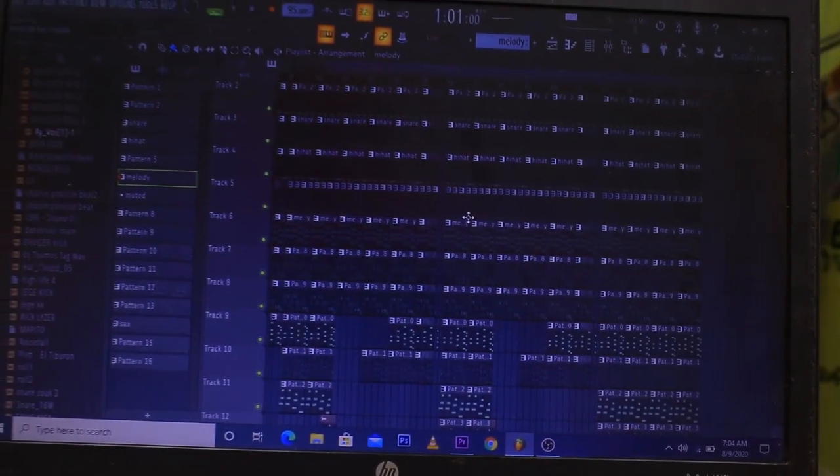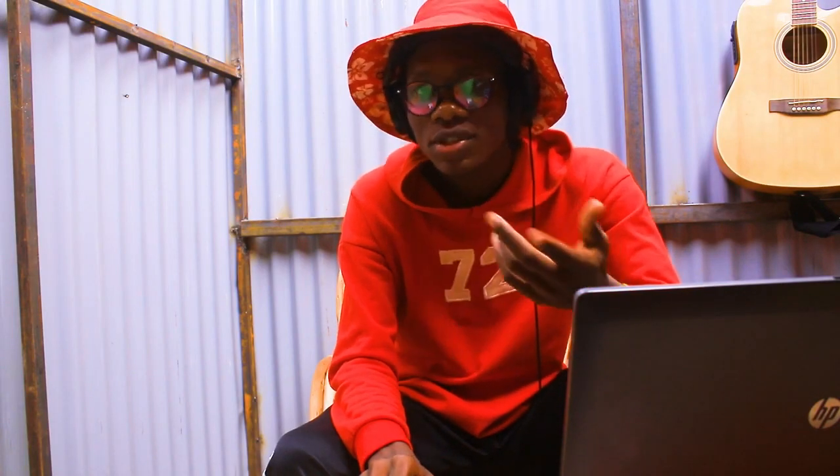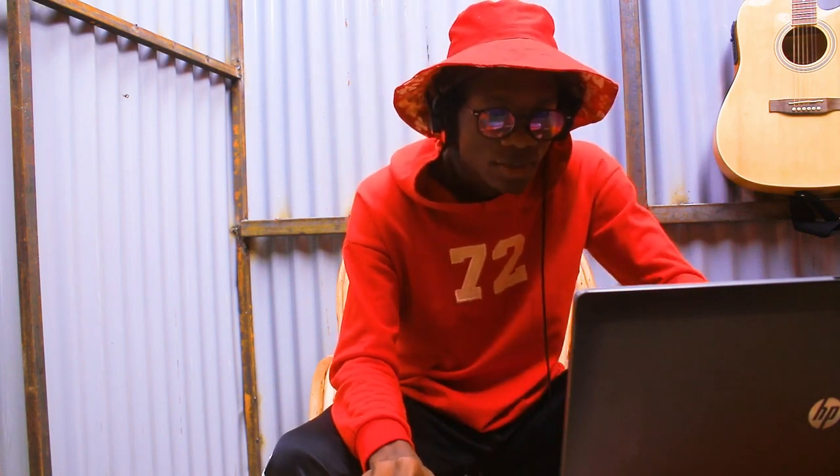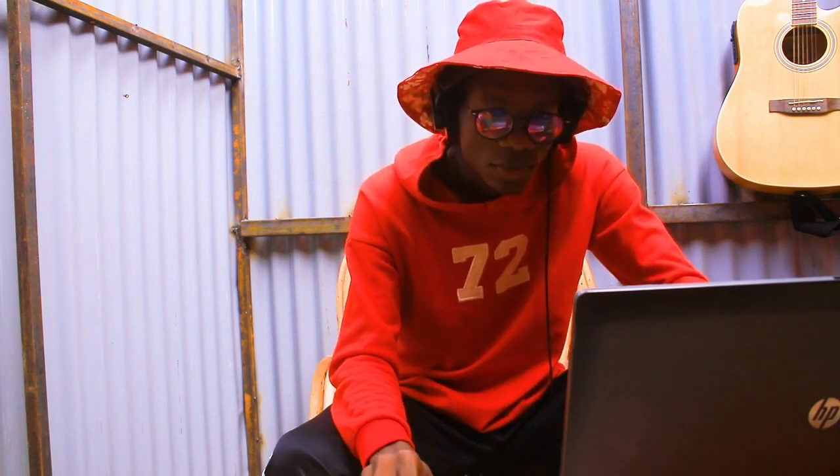So I want to show you the breakdown — I made a beat earlier. I want to show you the breakdown from start to finish, how I made this beat, everything. Leave your questions in the comment section. Let's jump straight to the Apple Studio.